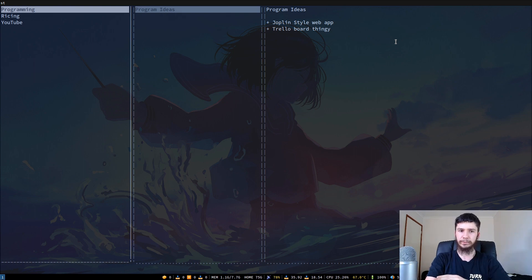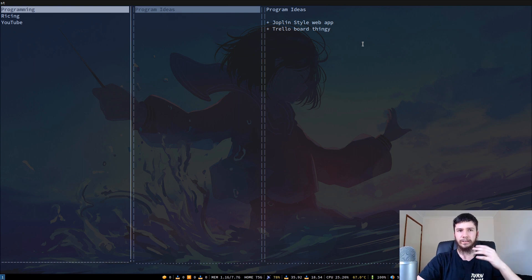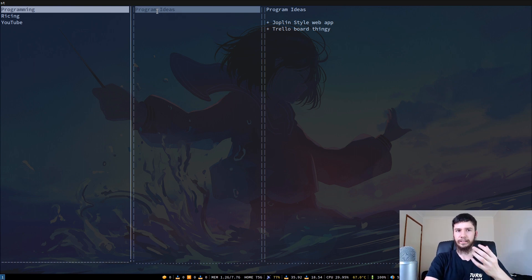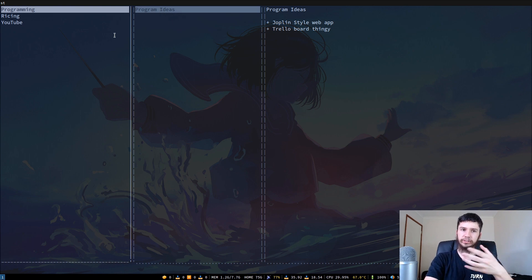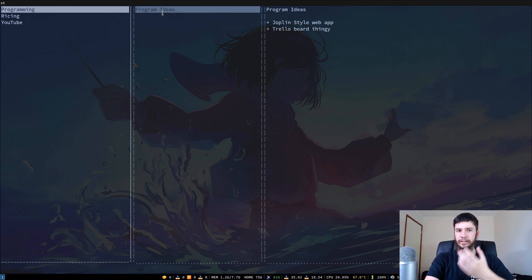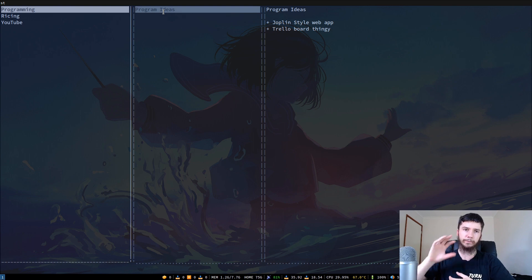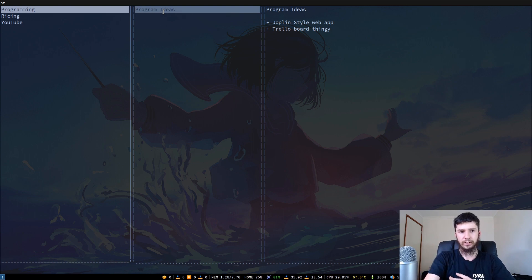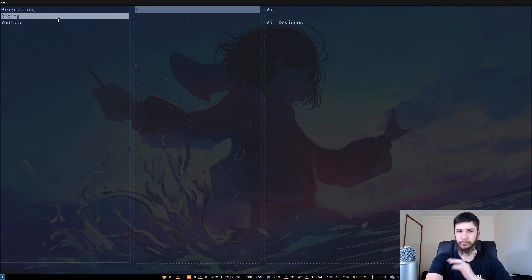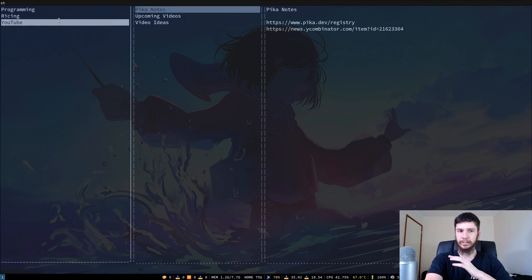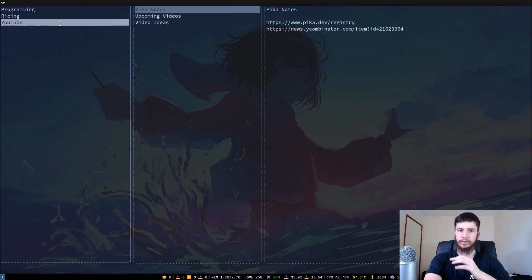Basically what this lets you do is it lets you make notebooks and then inside of those notebooks lets you put notes. The notebooks are basically just groupings of notes and then a note is a file that you write in Markdown. I've got three notebooks in here: my programming notebook, my writing notebook, and my YouTube notebook.